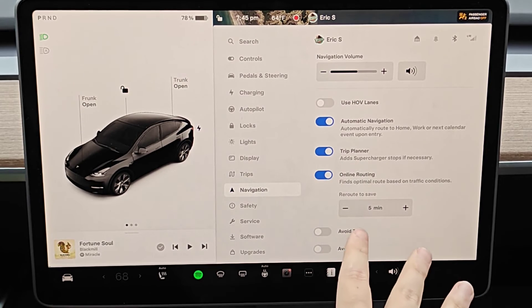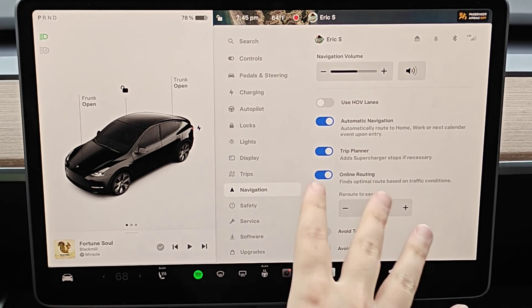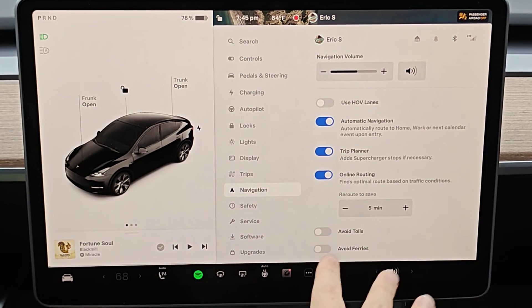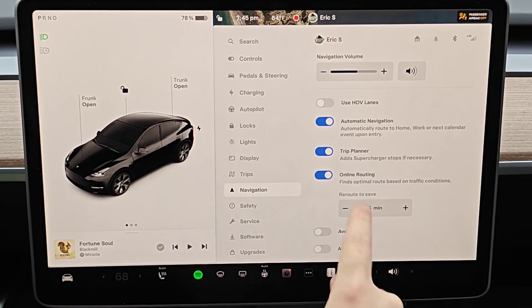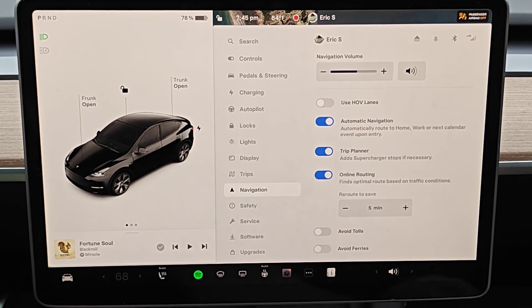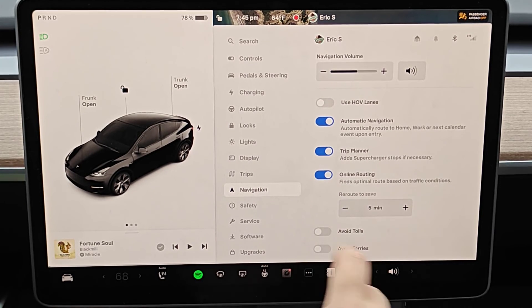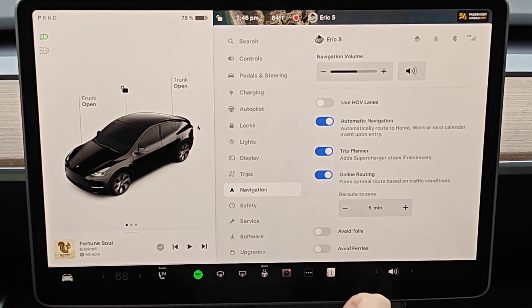So to have your navigation automatically reroute to help you save time during your trip, make sure you have online routing turned on in the navigation menu of your Tesla vehicle.